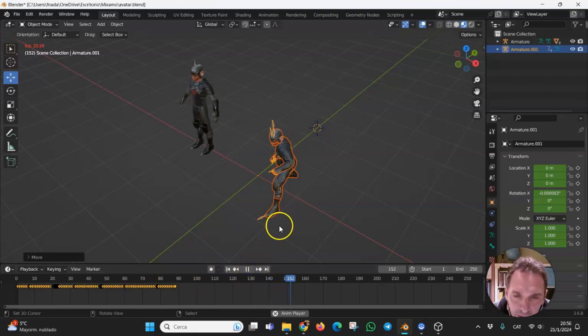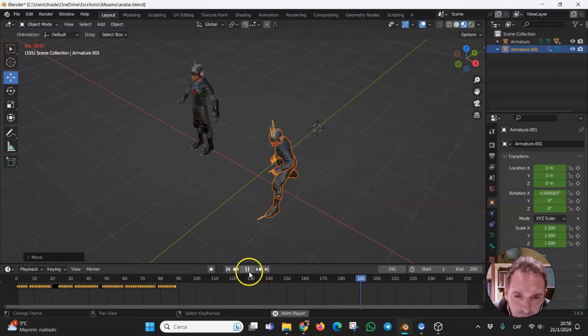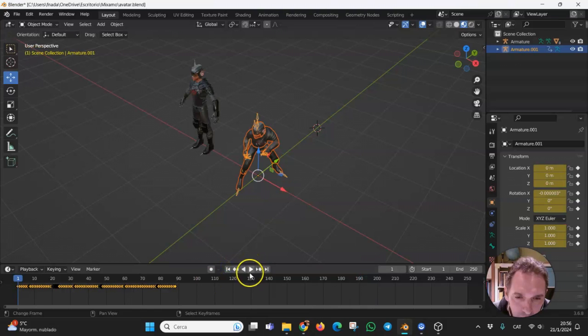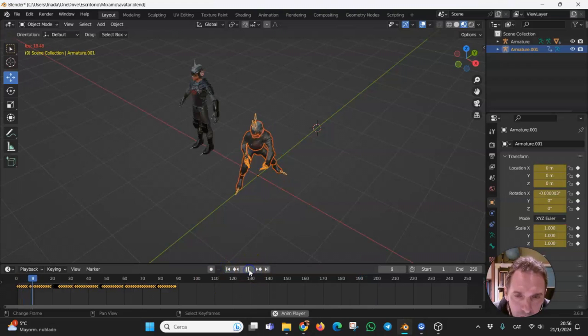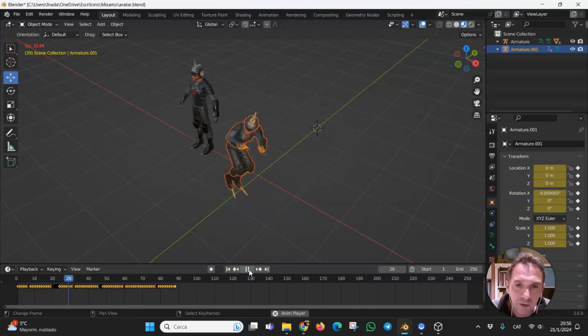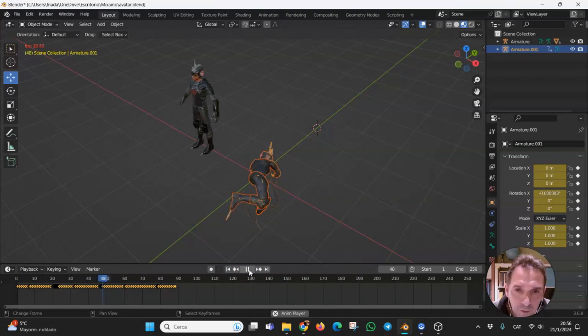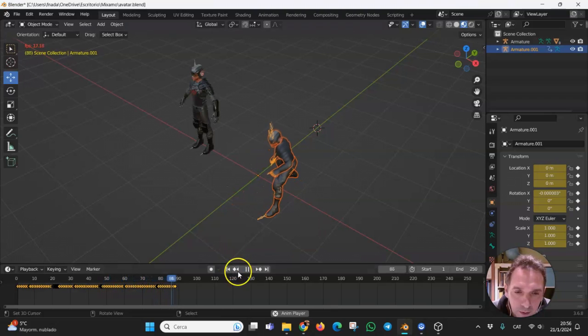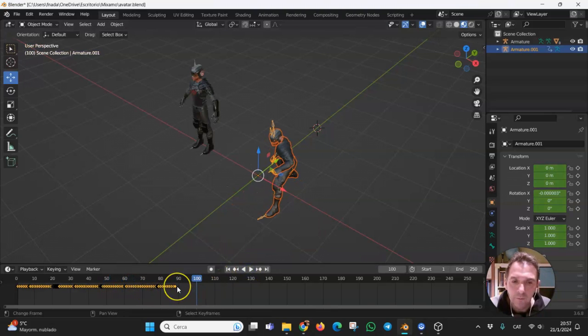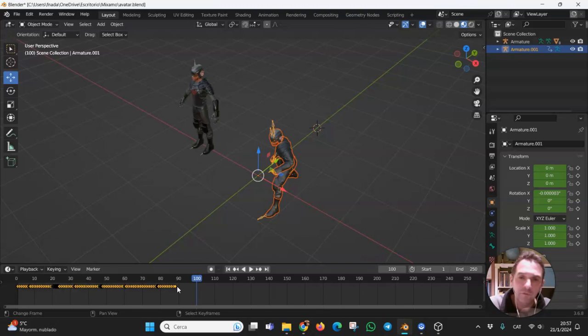And you can see the animation is loaded. There is the animation. And we can make loops, configure, combine different animations.